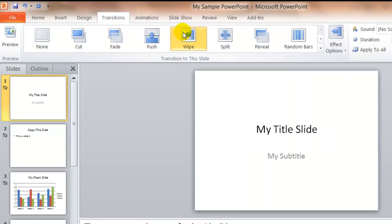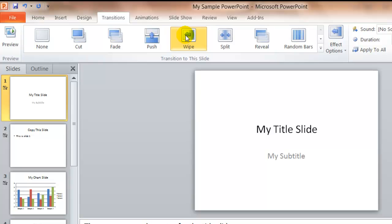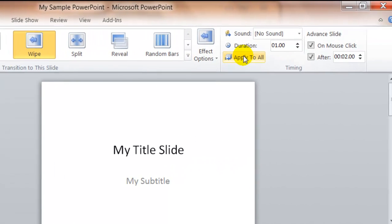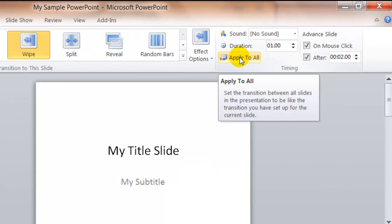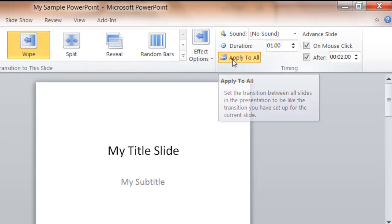I'm going to select the Wipe option, and I'd like to apply it to all slides. Now you can apply it to selected slides if you'd like. You want to be careful about having too many transitions in one slideshow, but in this case, I'm going to apply this Wipe transition to all slides.